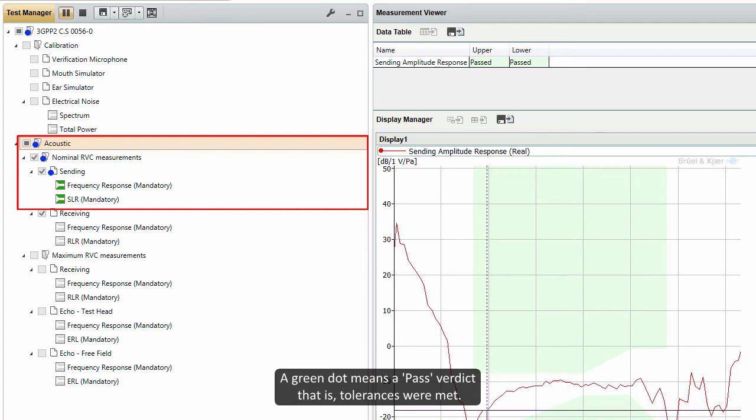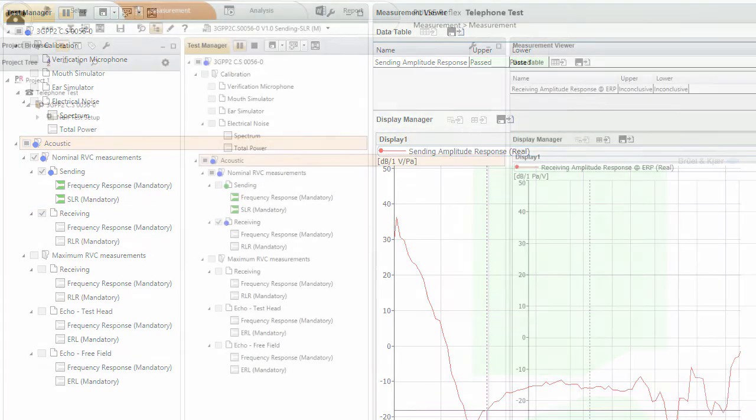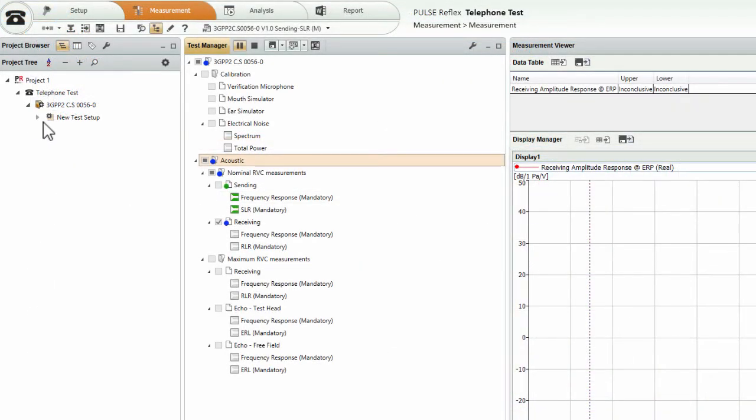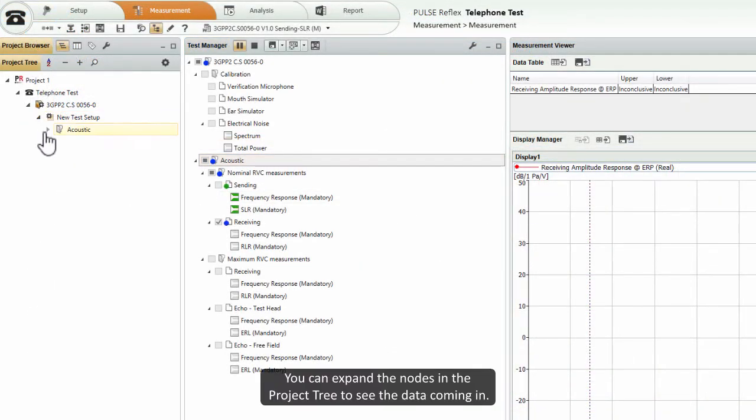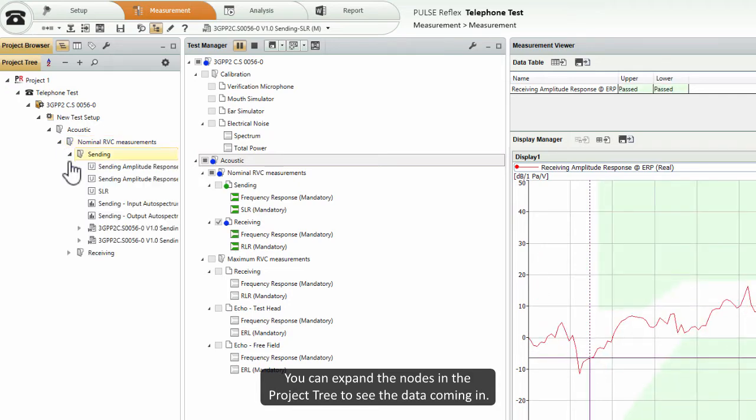That is, tolerances were met. A blue dot means that the test is currently in progress. You can expand the nodes in the project tree to see the data coming in.